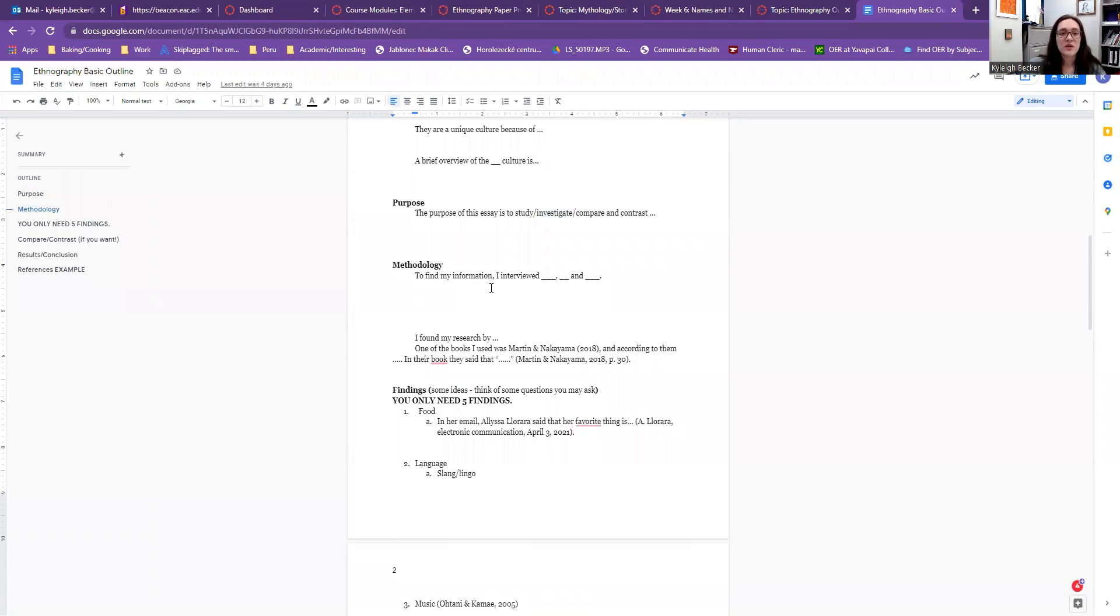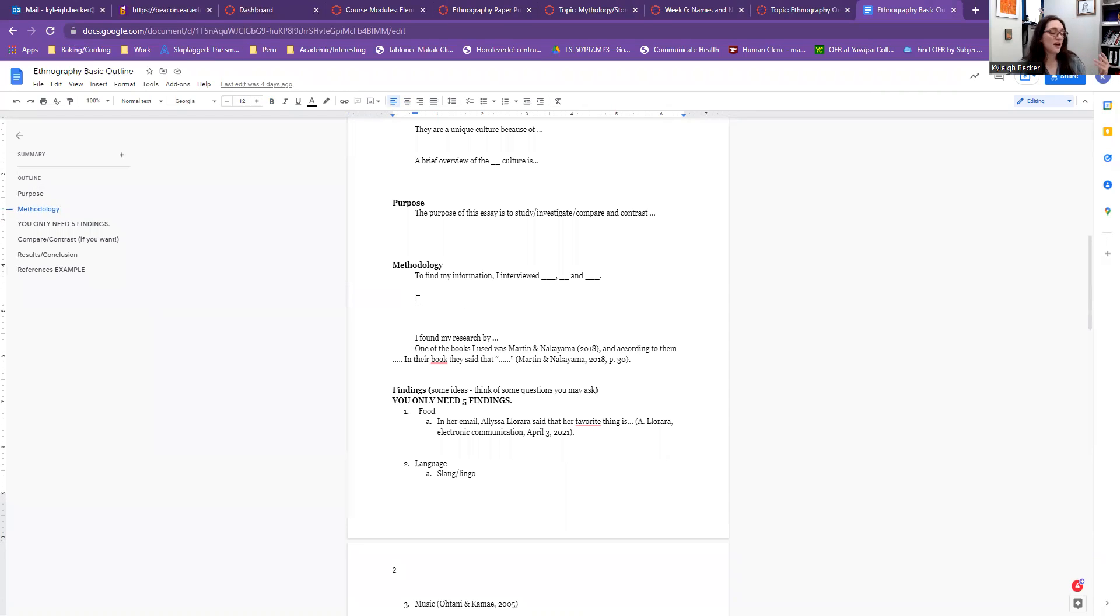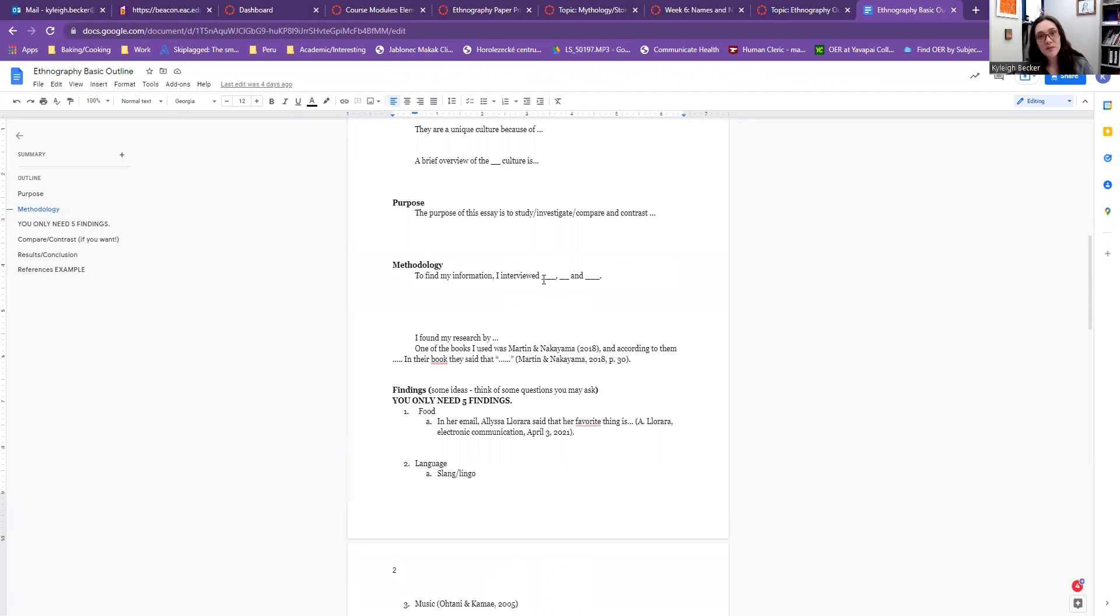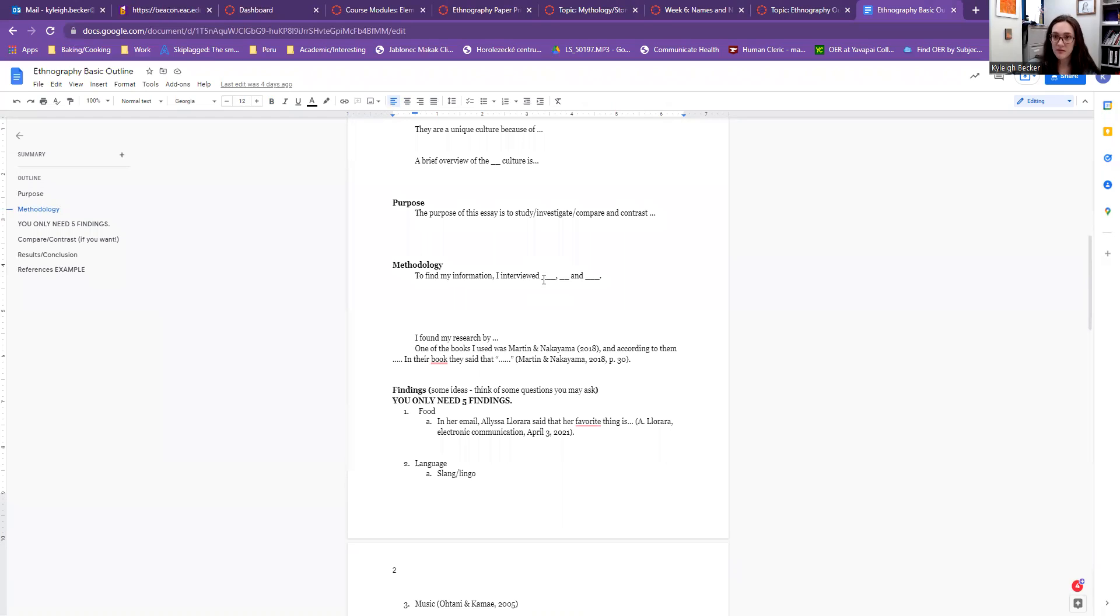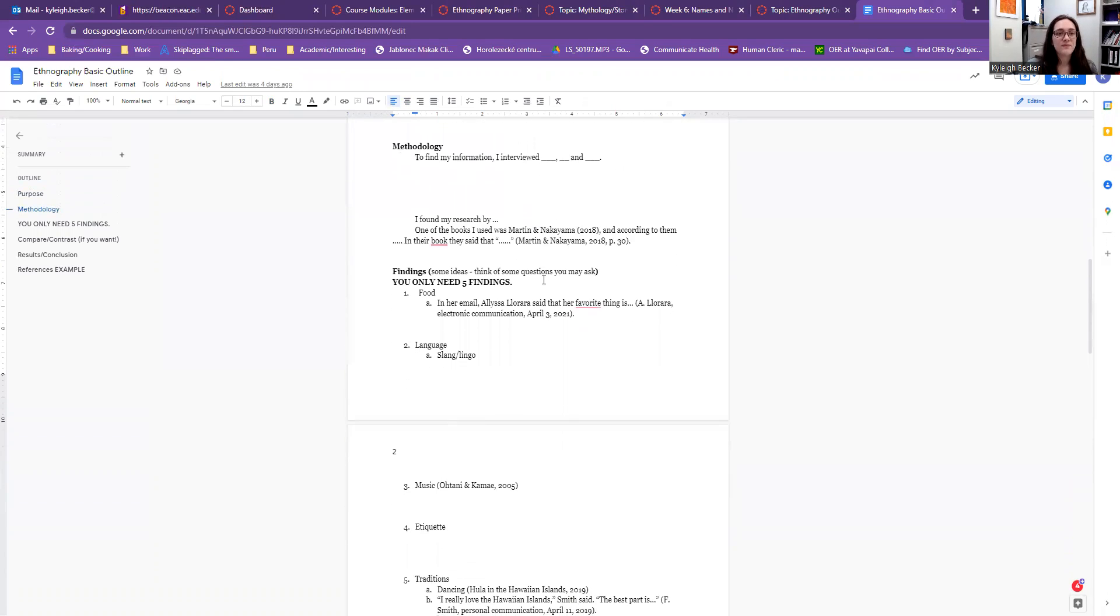Your methodology. So how did you find your information? Well, I did some online research, I picked up this book from the library, and I interviewed these three different people. To find my people, I went on my Facebook and I typed out, hey, does anyone know anyone belonging to this particular cultural group? Because I have a project and I would like to interview them. It could be as simple as that.